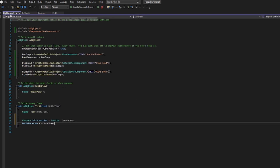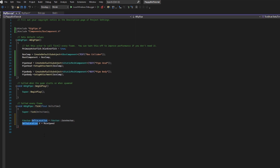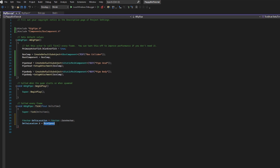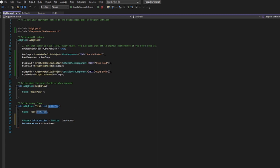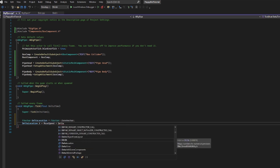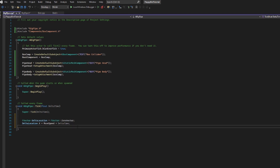The problem with movement happening every frame is that every machine has a different frame rate. We mitigate this using the delta time variable built into the tick function. To make movement frame-rate independent, we multiply the movement by delta time.